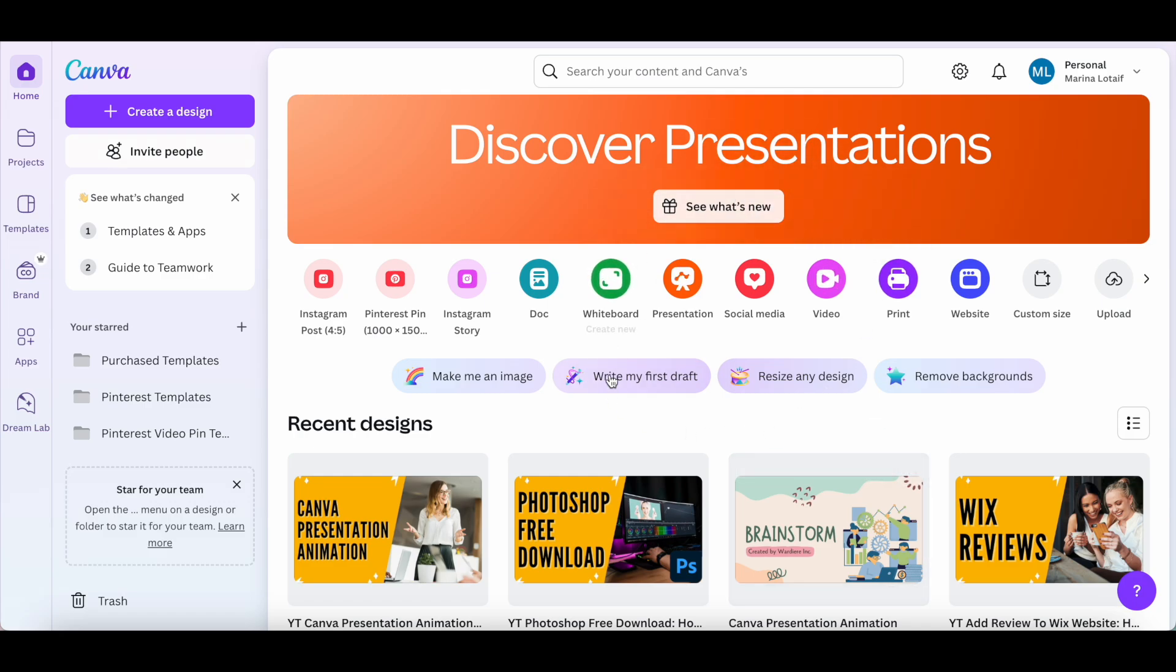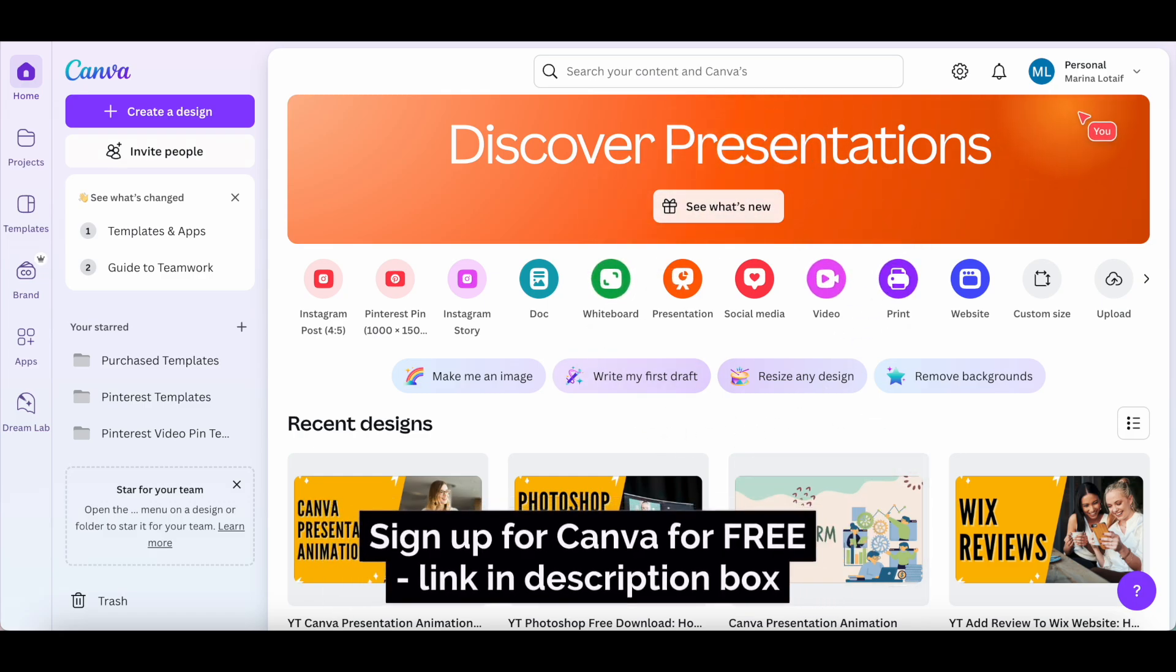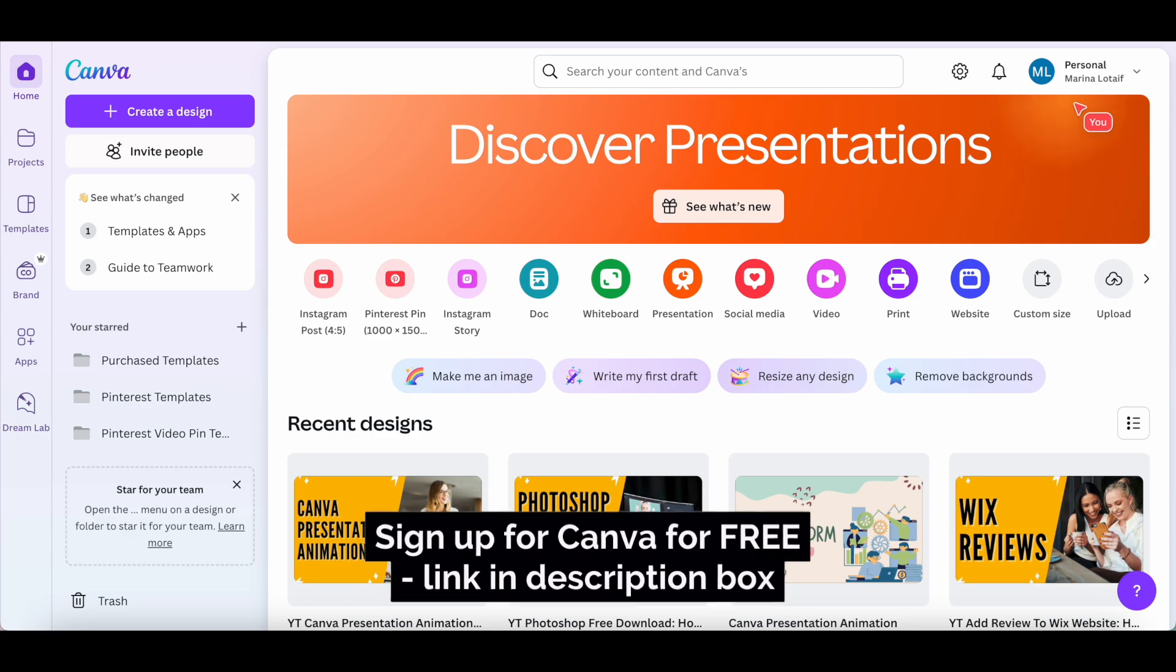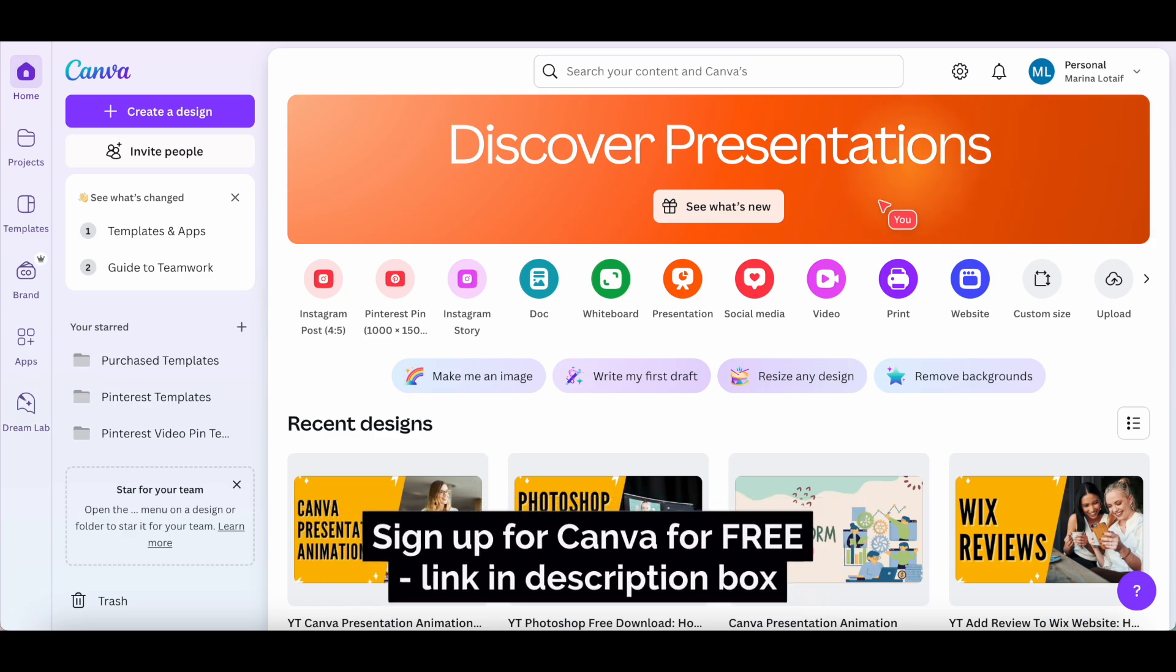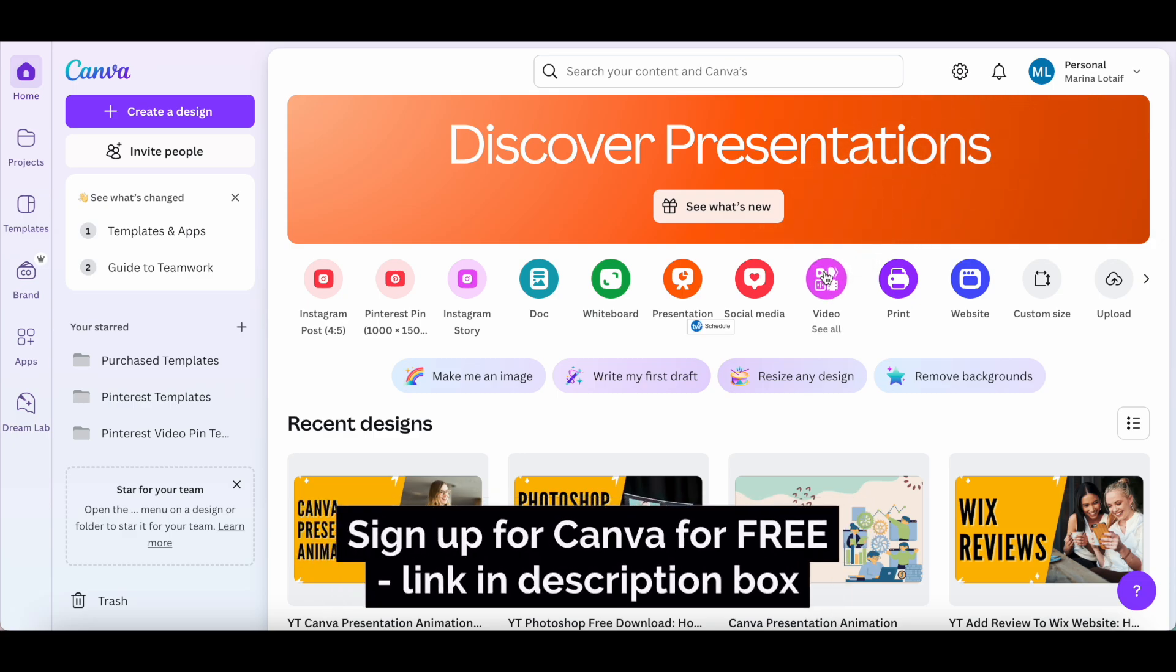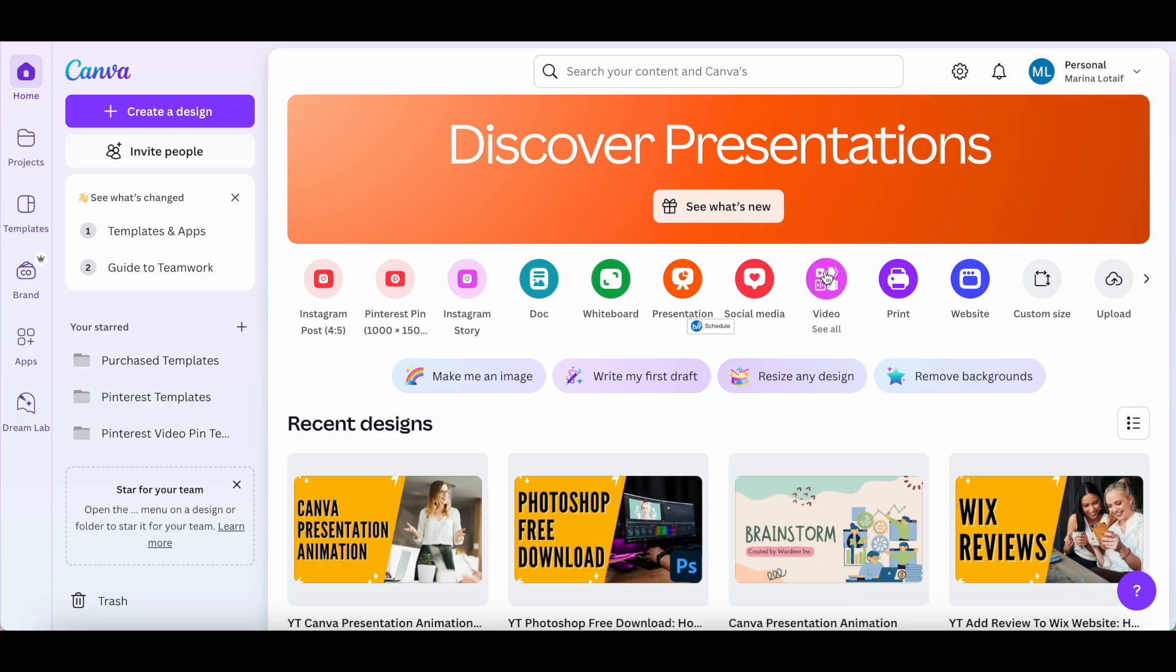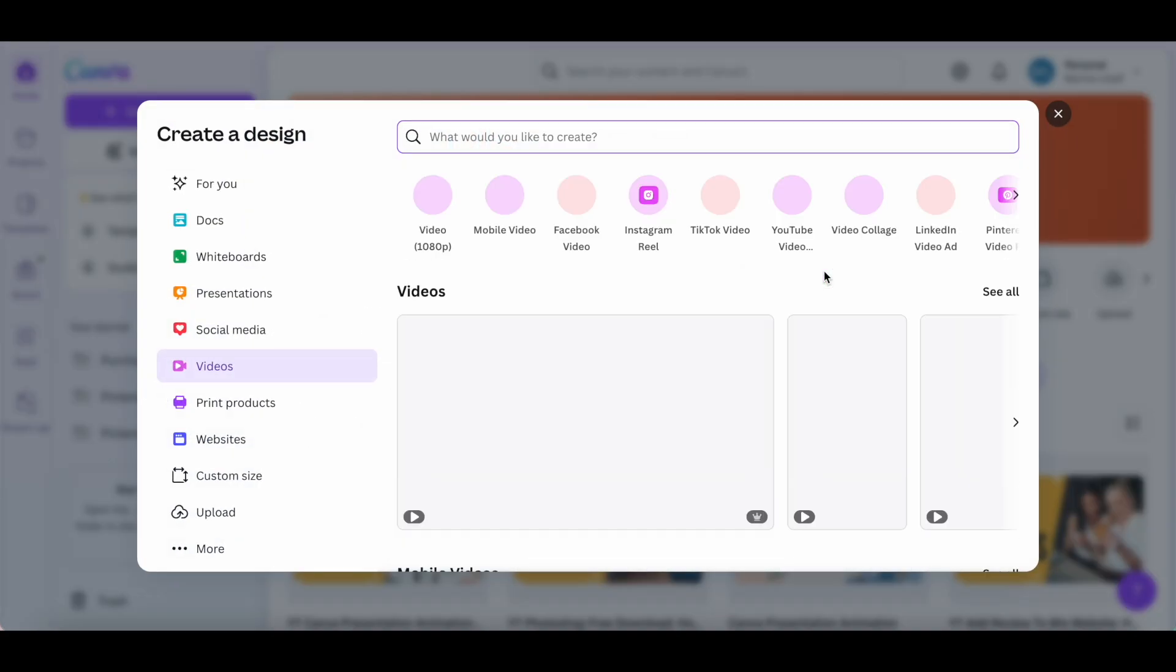We'll be using Canva to add subtitles to a video for free. Once you've logged into your Canva account, click on video to see all of the video templates that you can use.